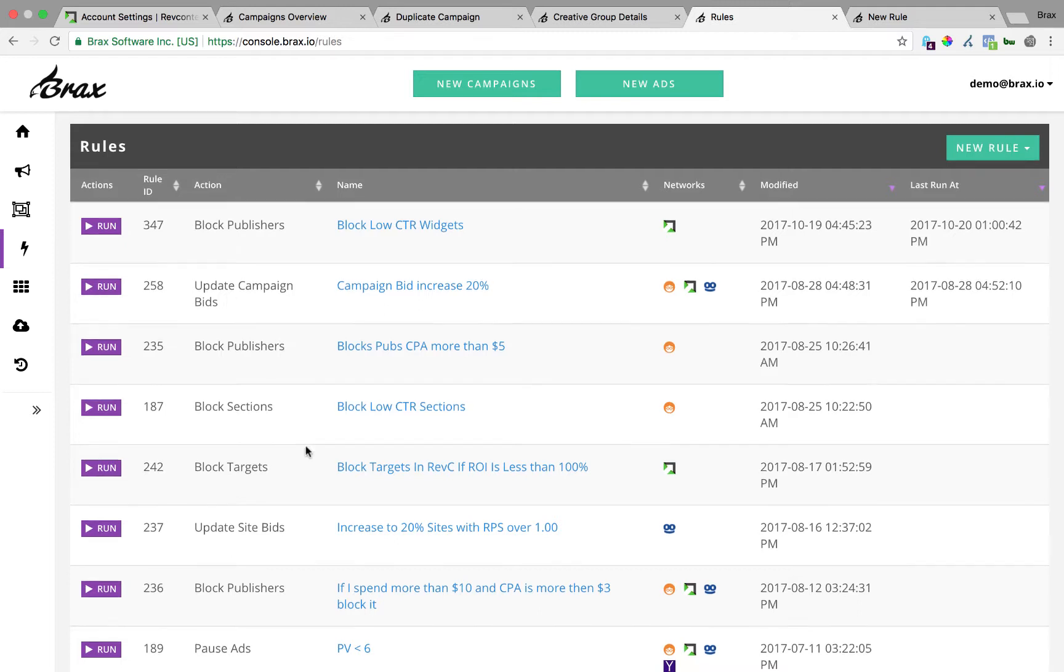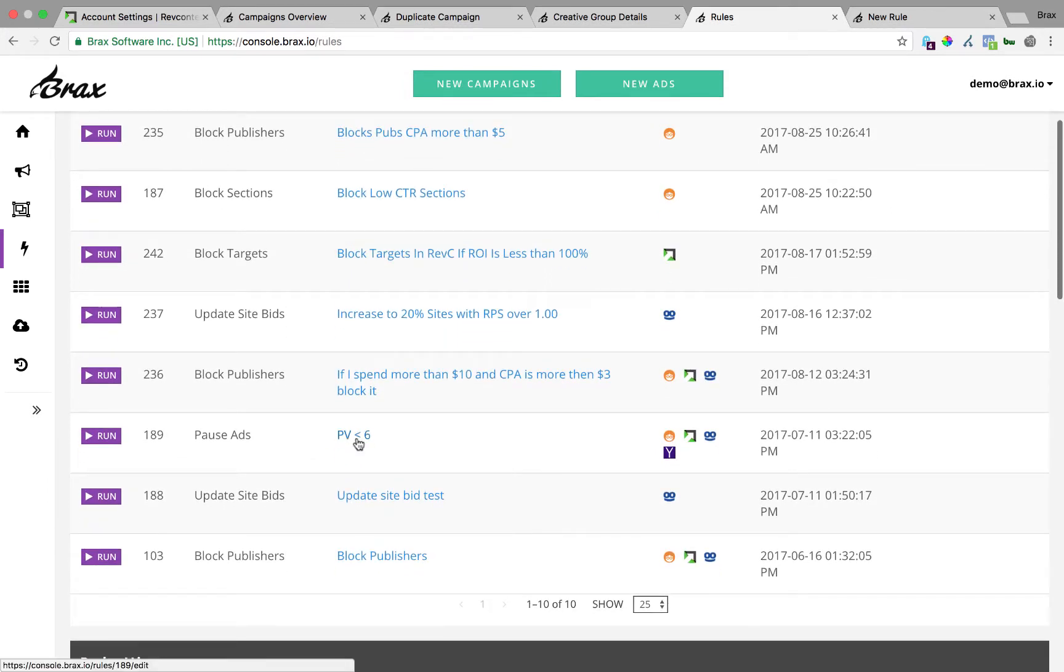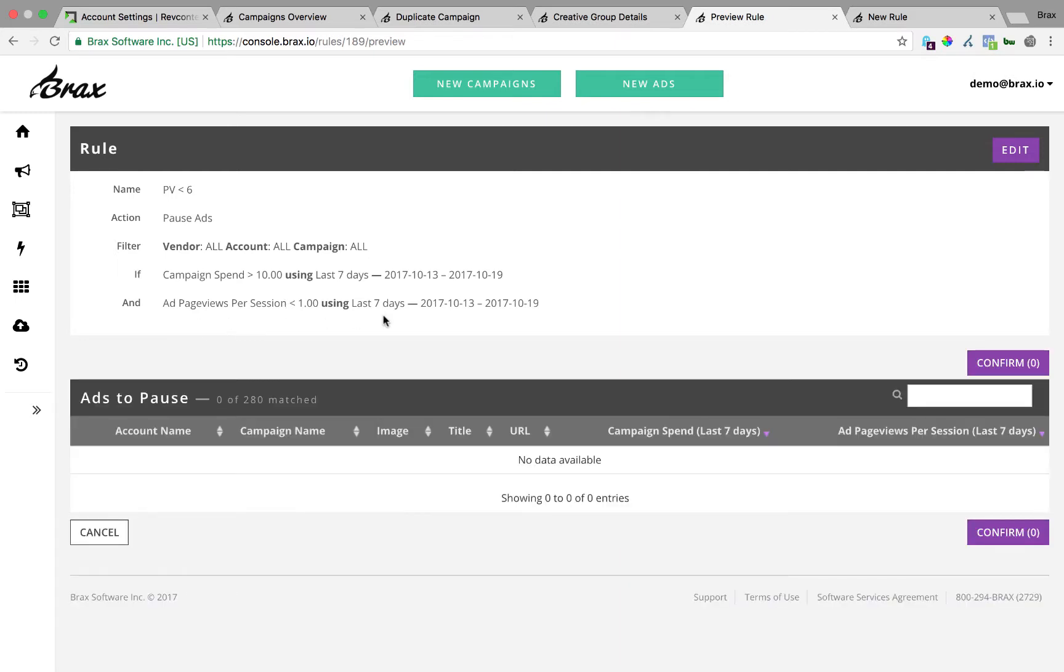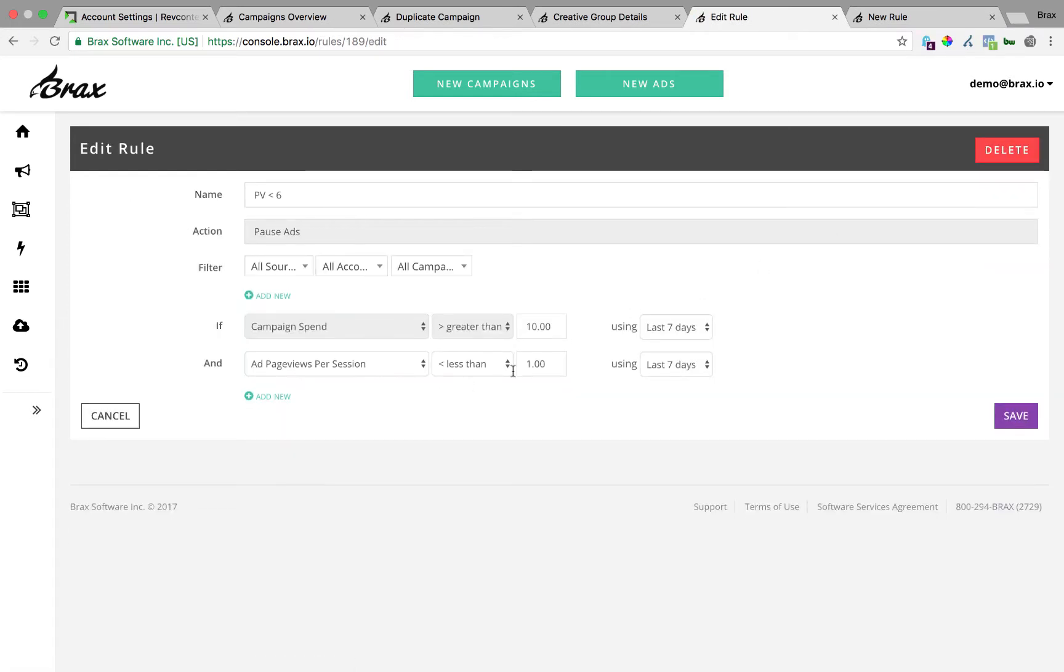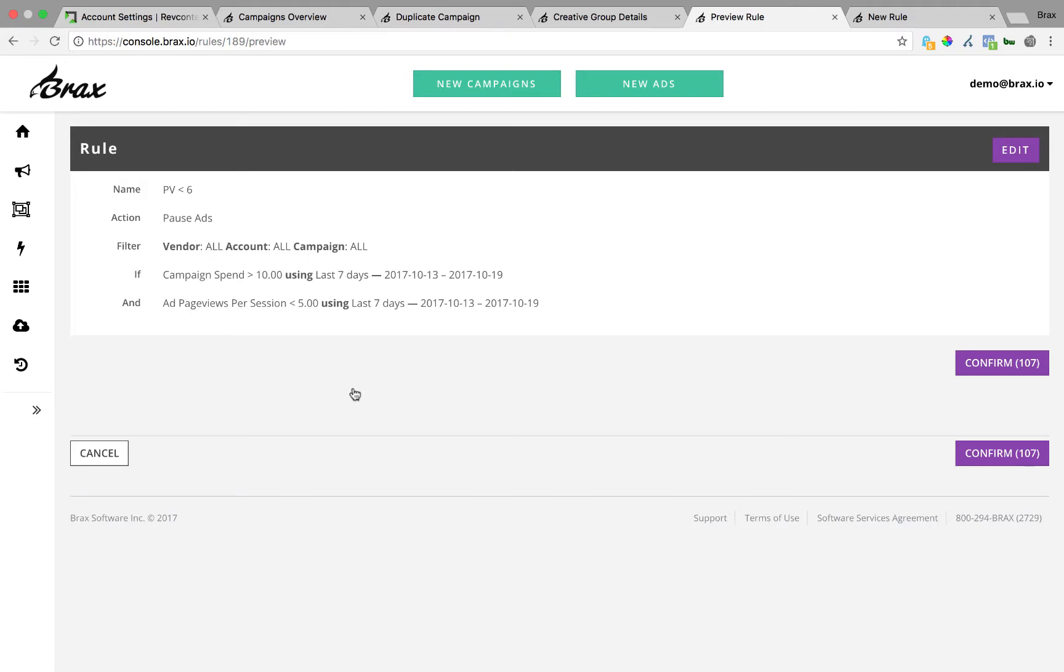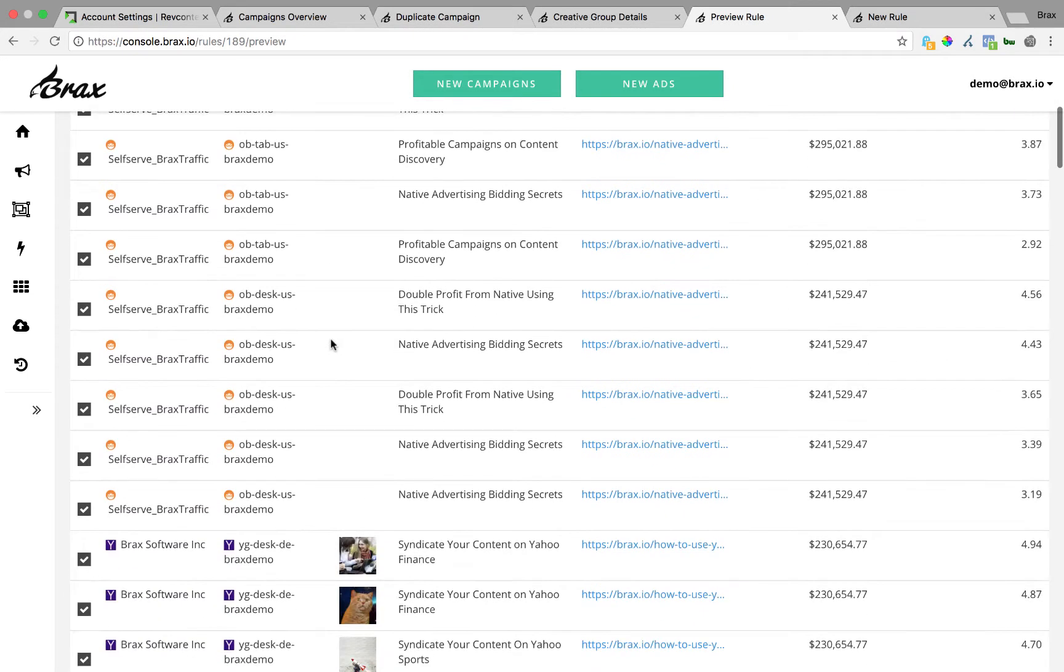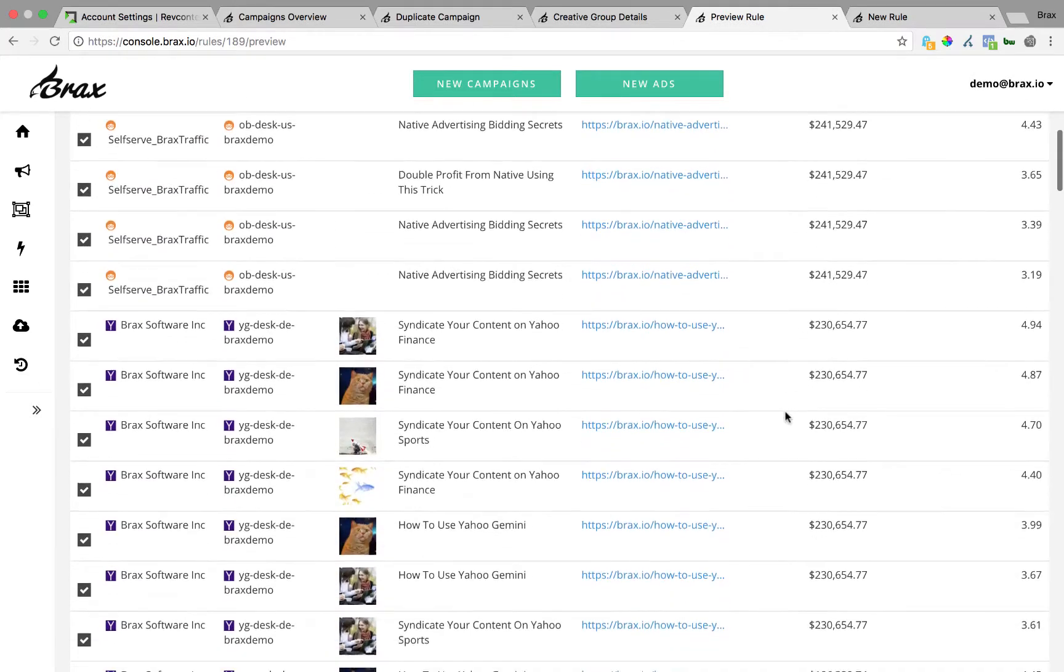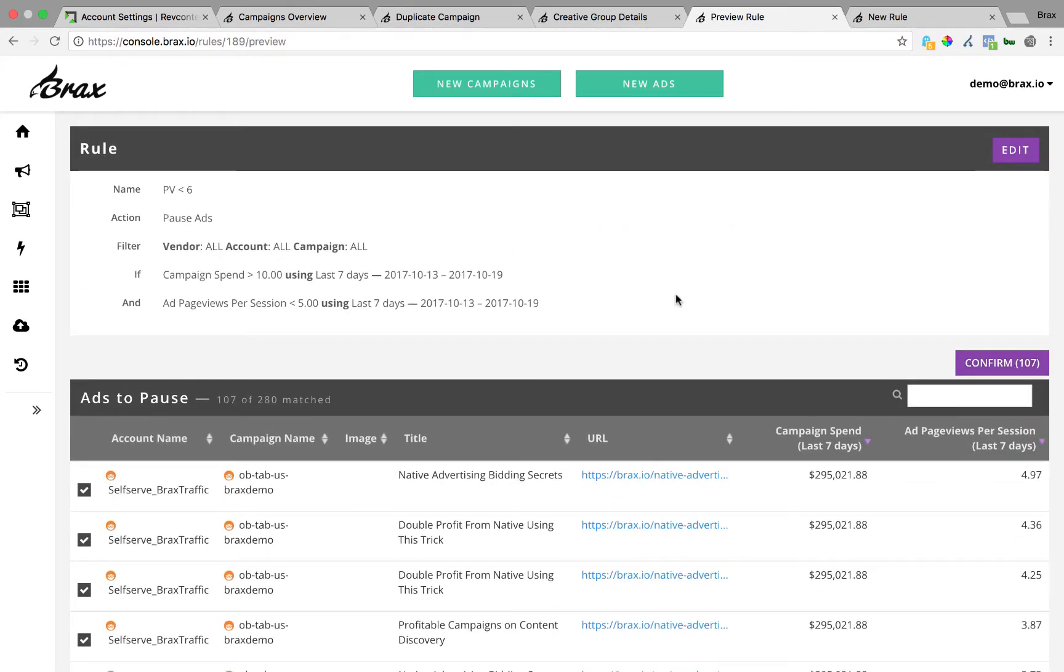Another common rule that we see is pausing ads. So you might want to look at a criteria and say, hey, if the page views per session for an ad isn't anything, show that. This one didn't match anything. So sometimes you'll have this. And usually what you'll want to do at that point, you can go edit this rule and make it be a little more broad to see what criteria you want to use. So let's see if that one runs anything. So now I have 107 ads that matched that across multiple networks. And so I can just hit confirm here and it's going to pause all of those ads.